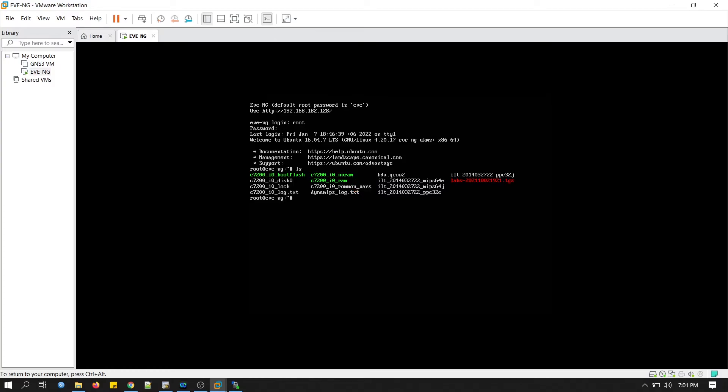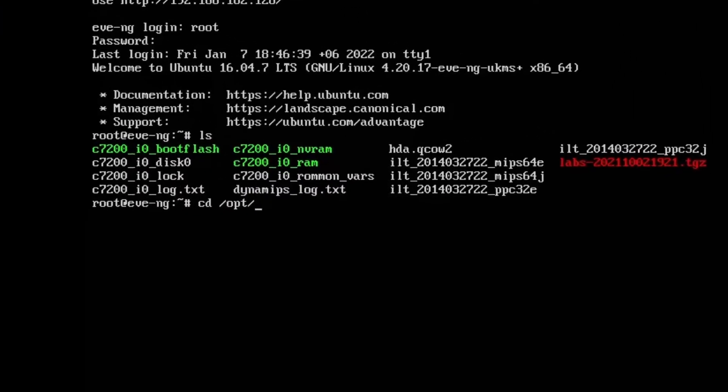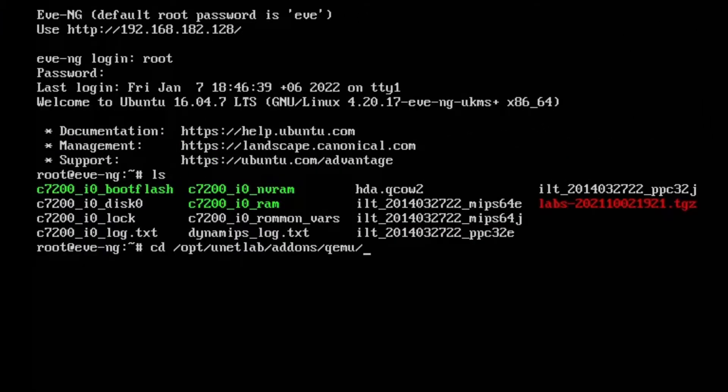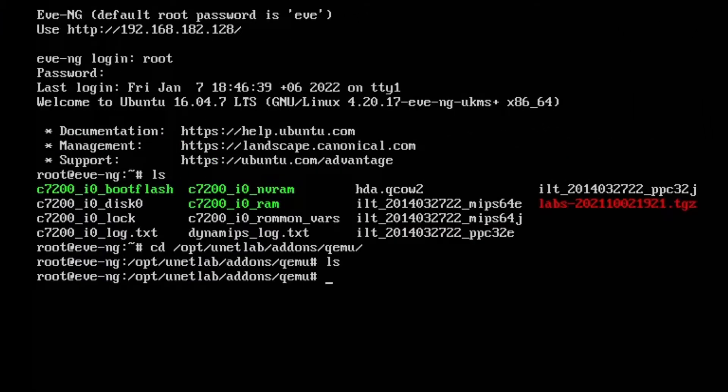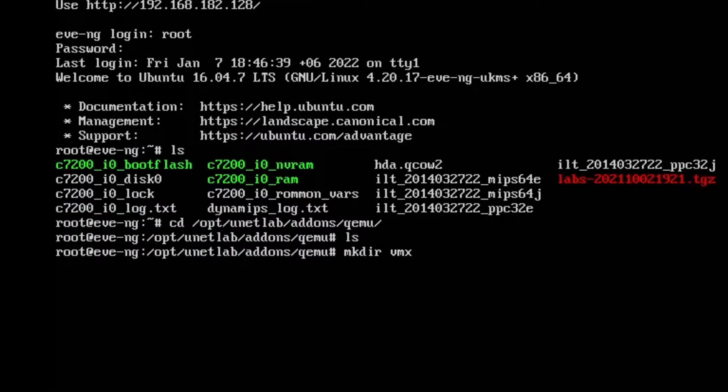Now I will have to go to a directory. Nothing is there, so we will have to make a directory. This is the tricky part. You have to remember, you have to put VMX word in the beginning of your directory.